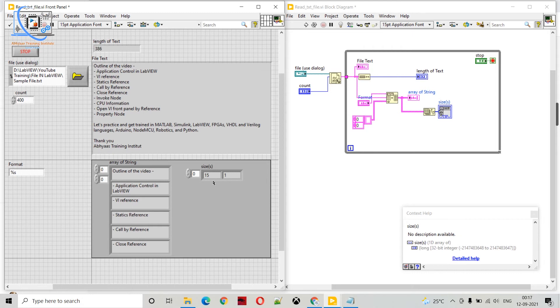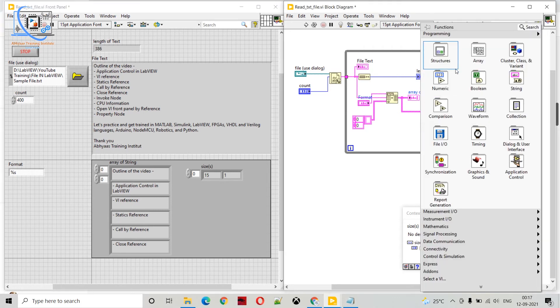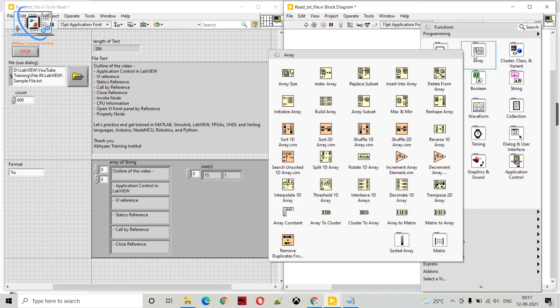Now if we want to select a particular line from that string, we have two options. The first option is to go into array, use the array index function, and get a single row from it. The second option is to use the pick line function.